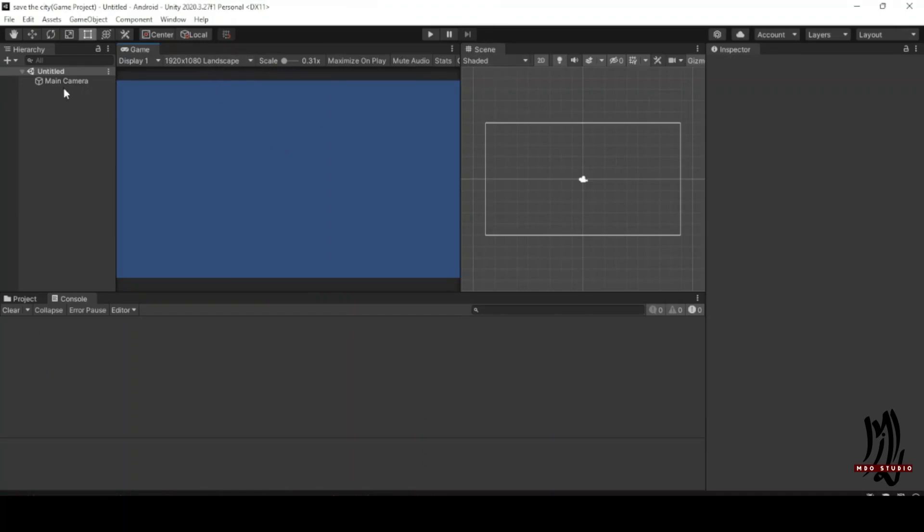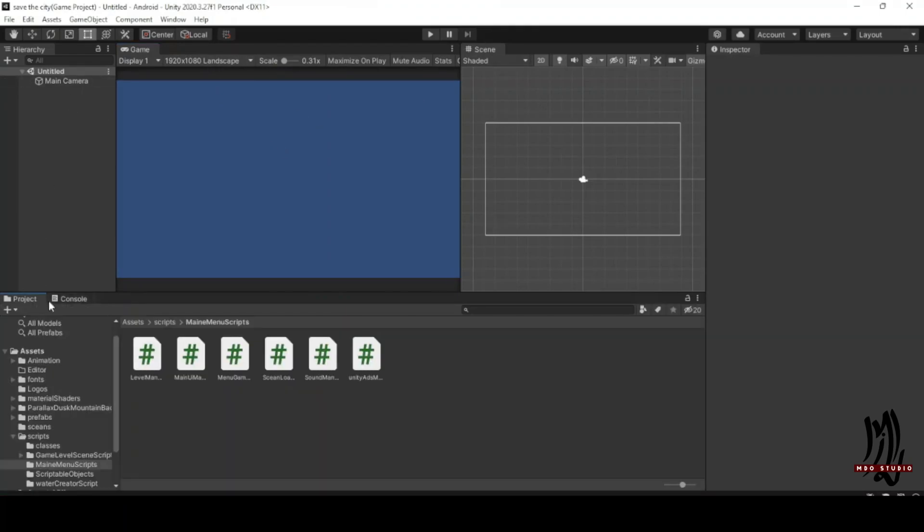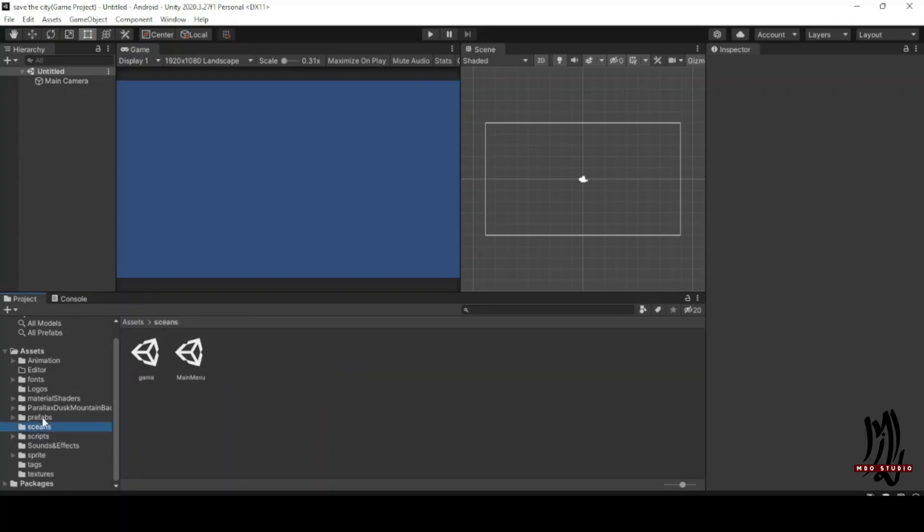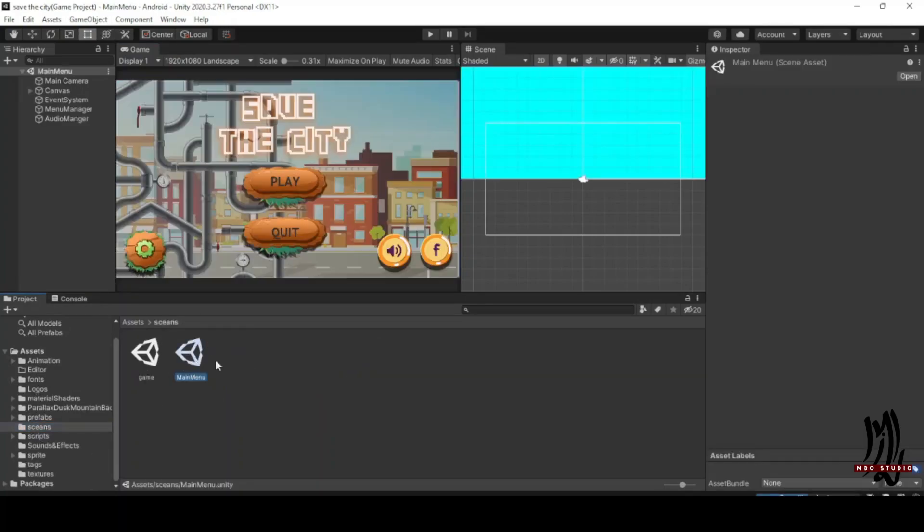Then make sure to open the scene in the game from Assets, Scenes, Main Menu.